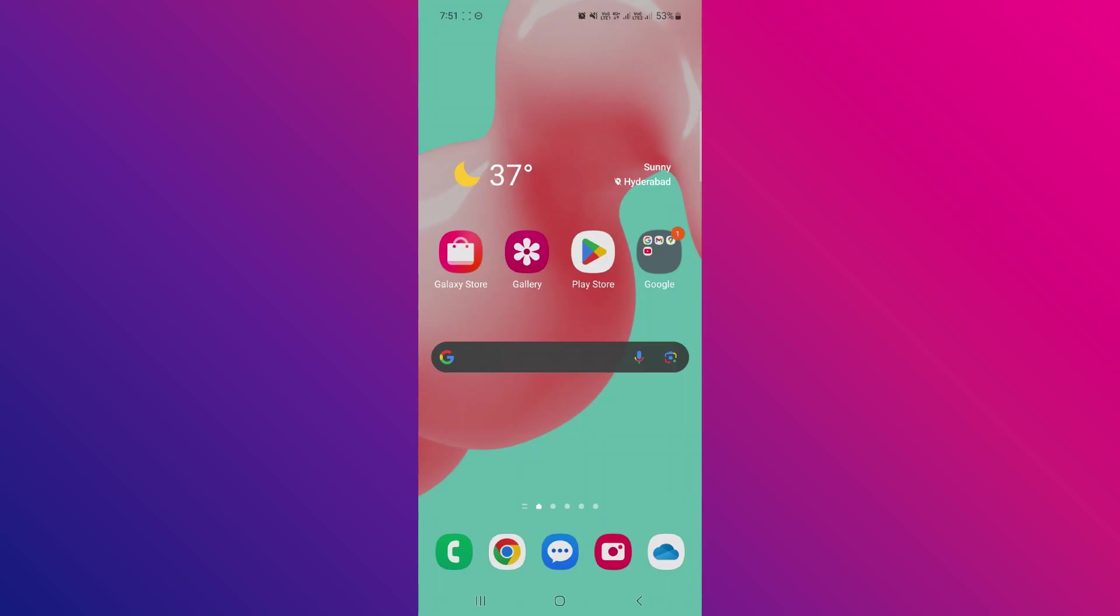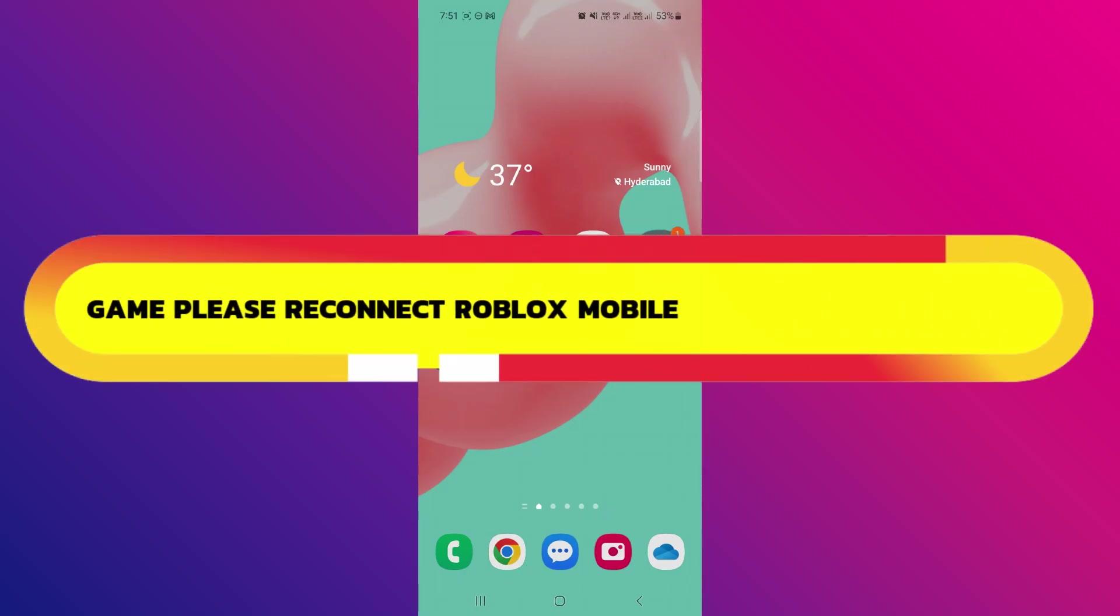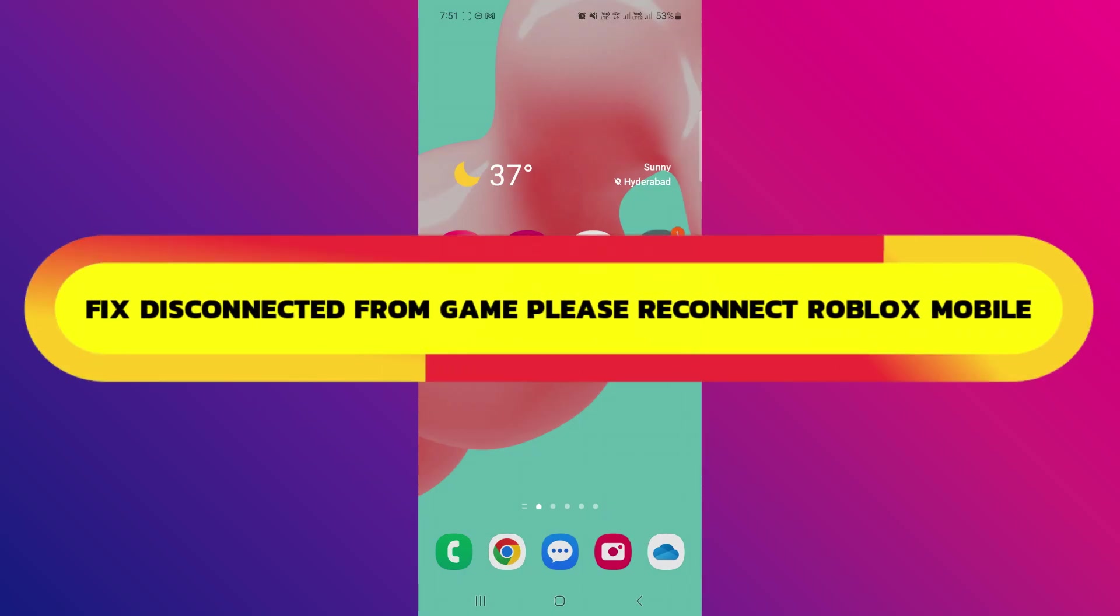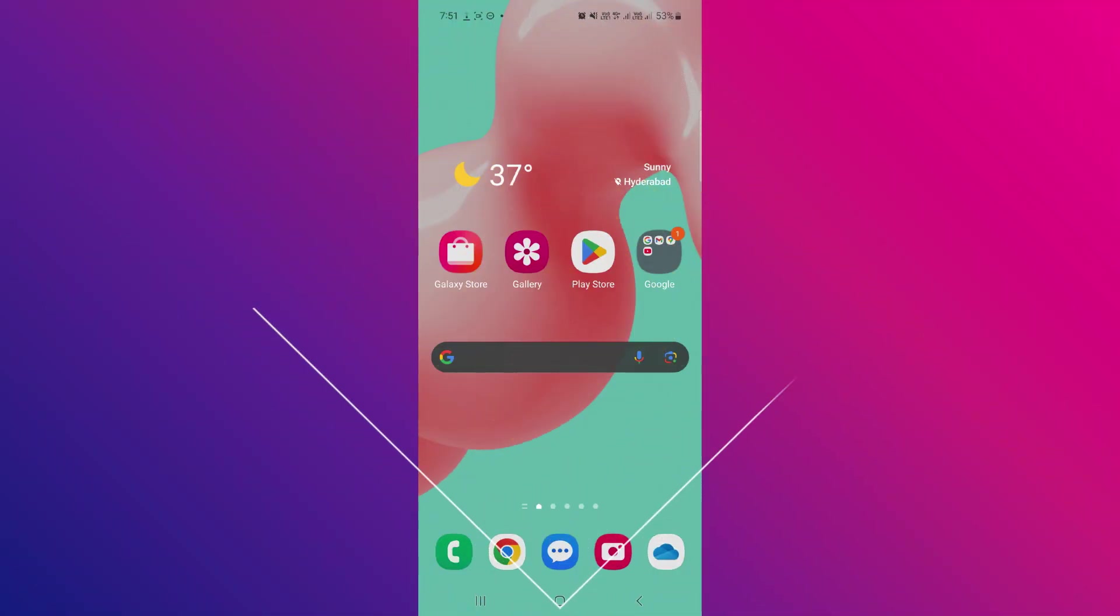Hey guys, in this video I will show you how to fix disconnected from game please reconnect Roblox mobile. All right, so let's begin. If you're seeing disconnected from game please reconnect on Roblox mobile, it usually means there's a connection or app related issue.